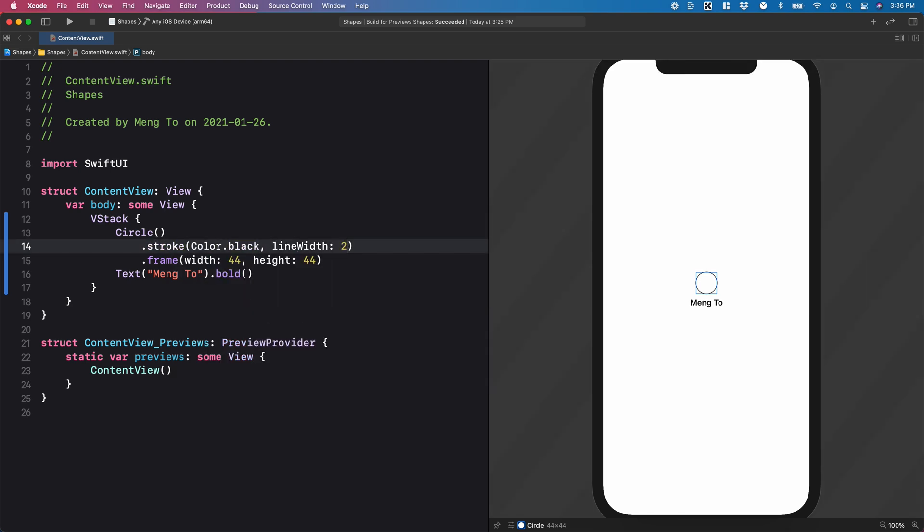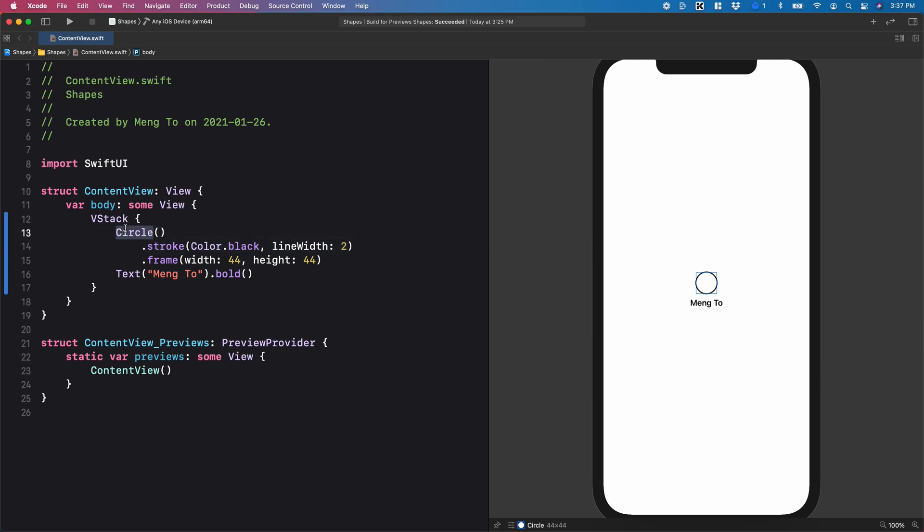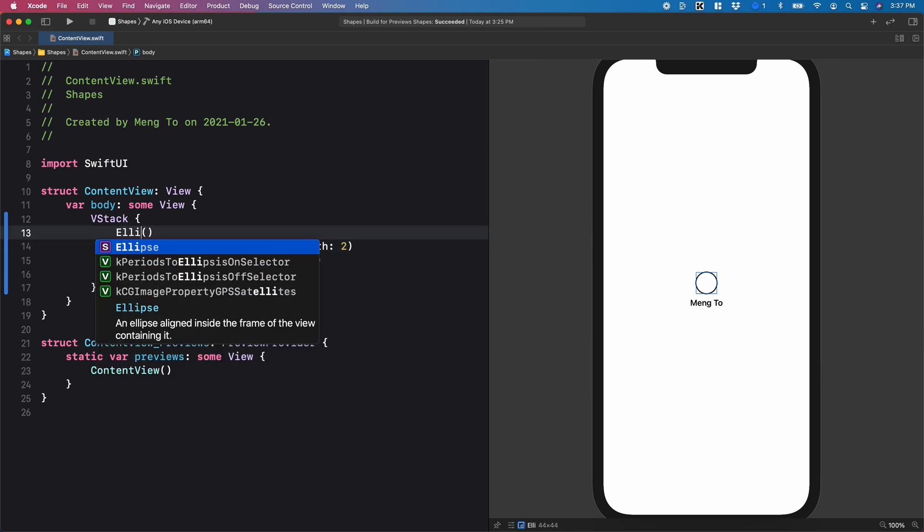and then line width. Let's set it to 2, for example. Similar to the shape, you can also use ellipse. And the difference between the two is that if you change the height to, let's say, 88,